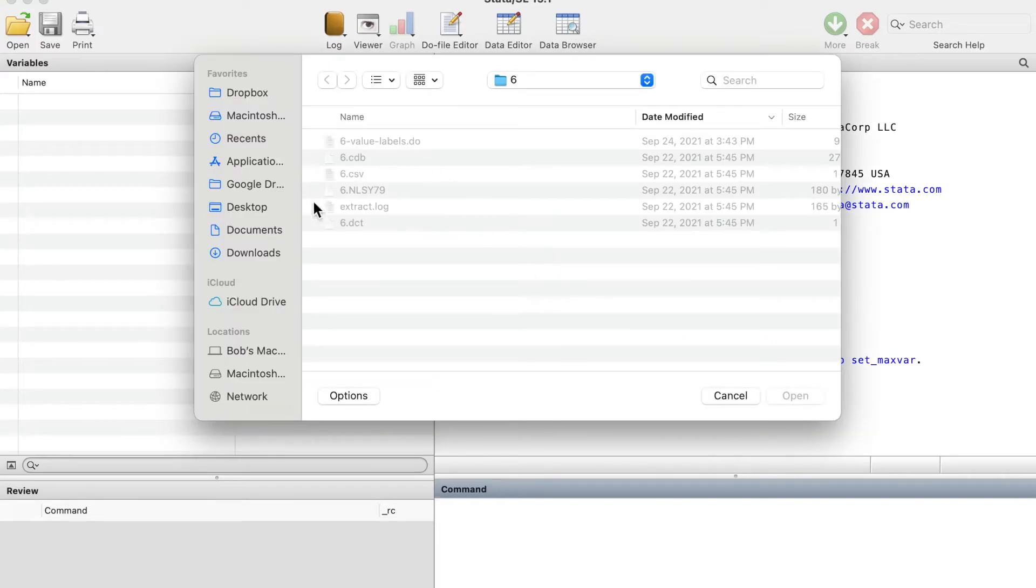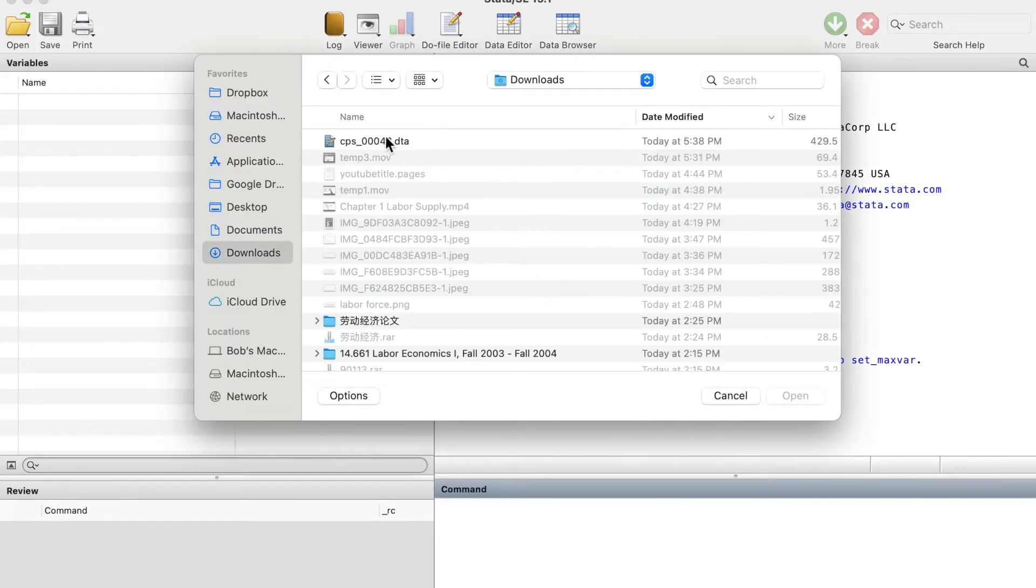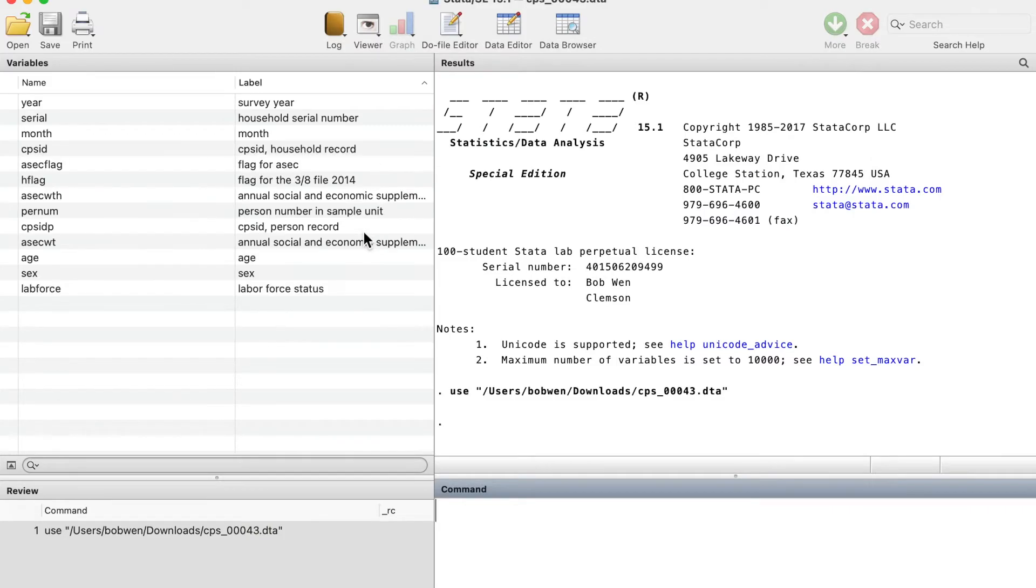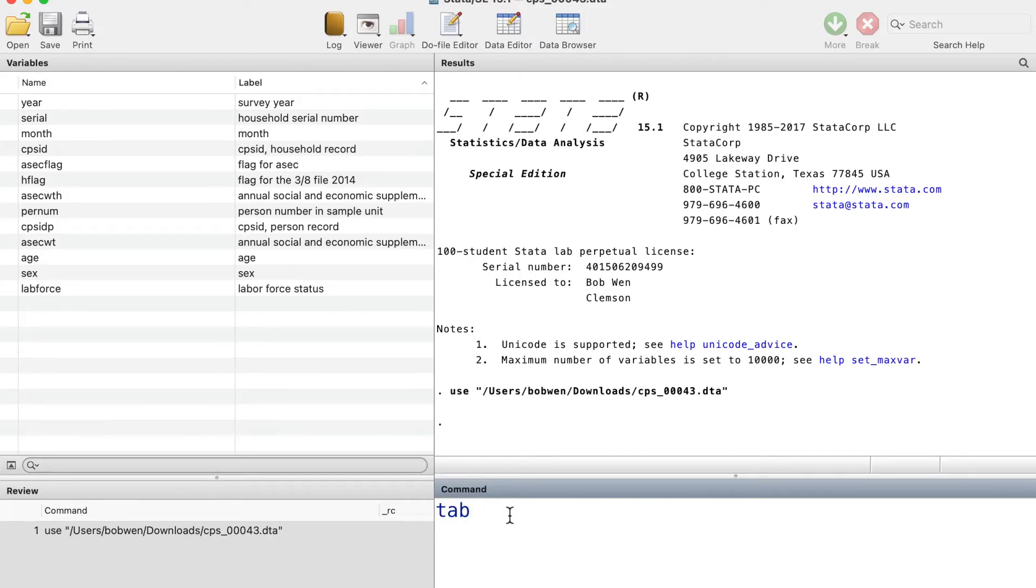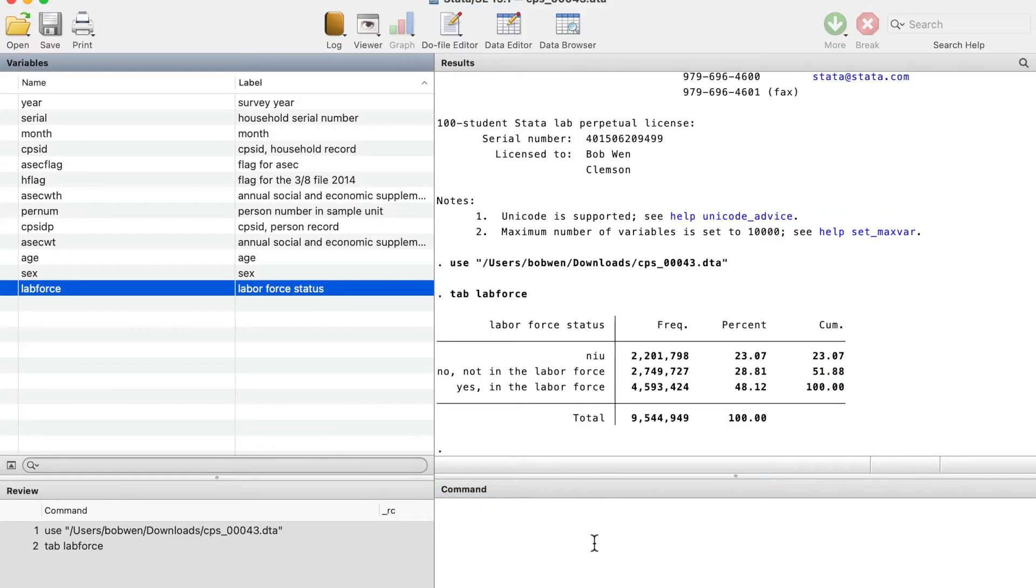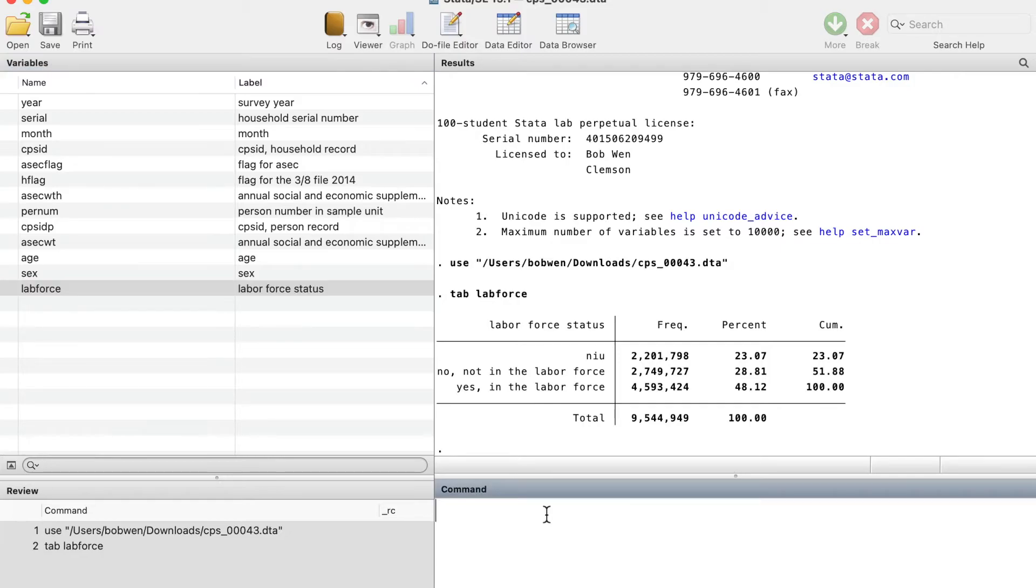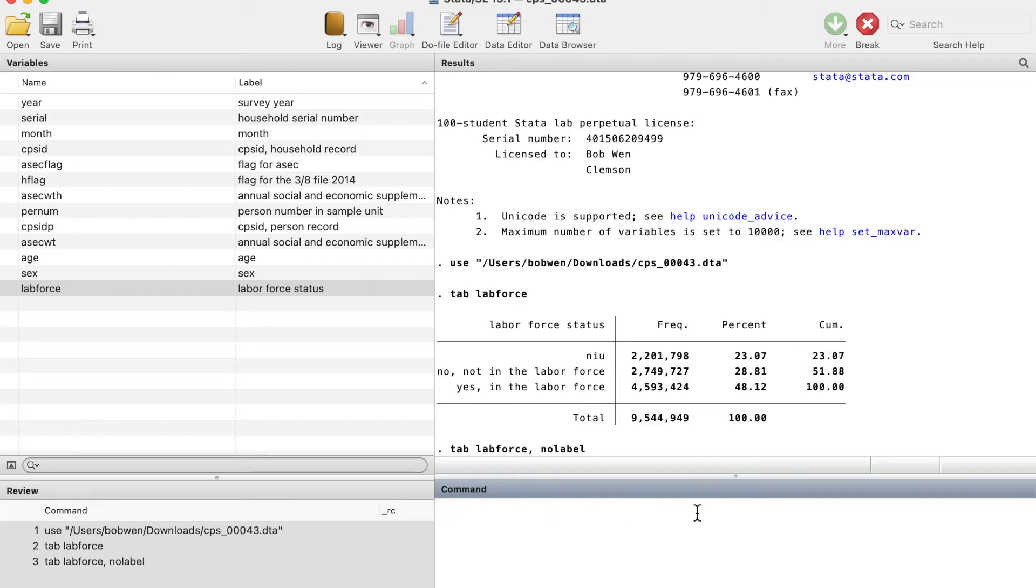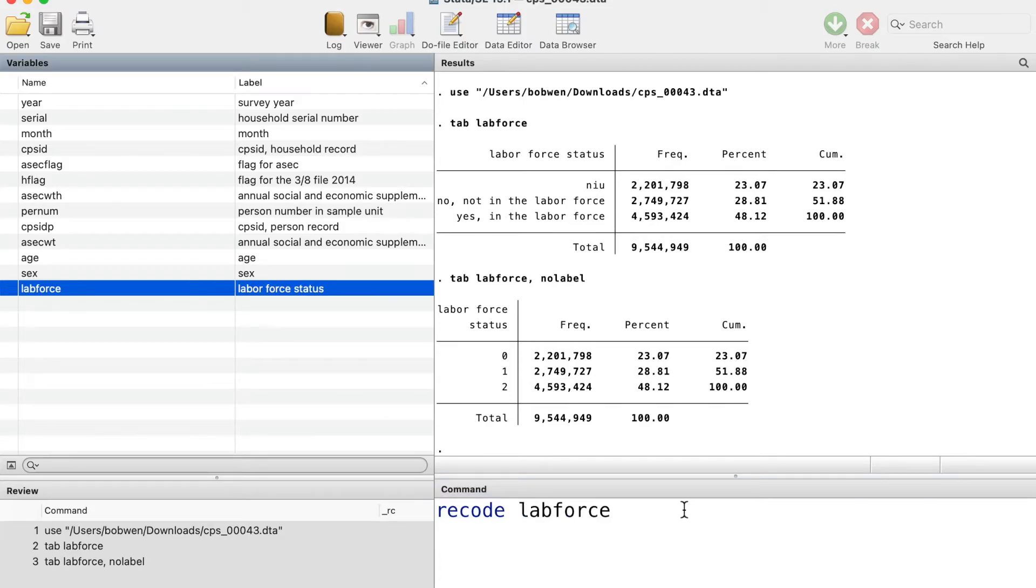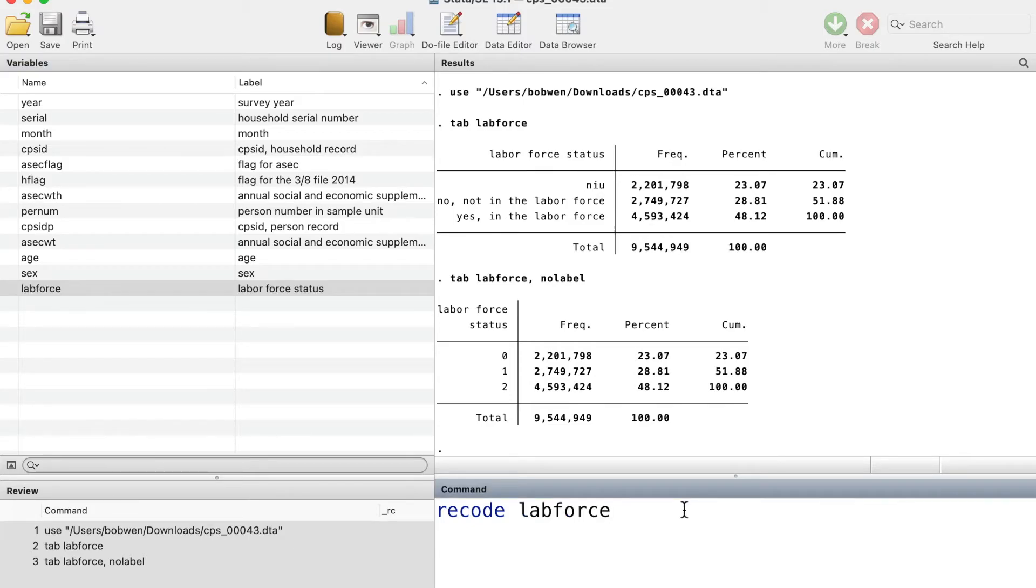In Stata, we can open the data set. First, we can use the tab command to take a look at the variable labor force participation. We can recode the labor force variable to make it a dummy variable.